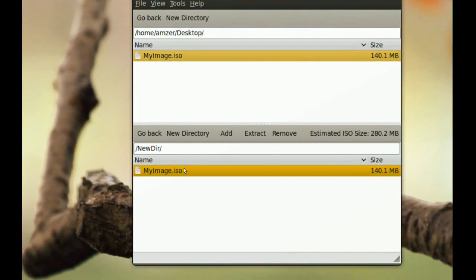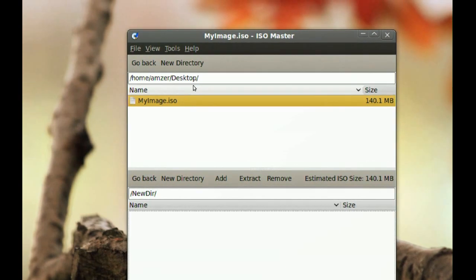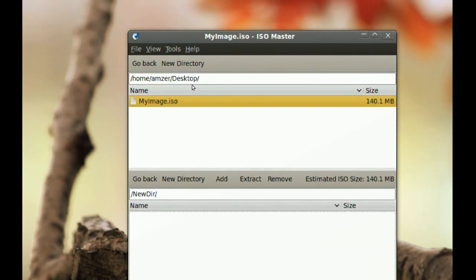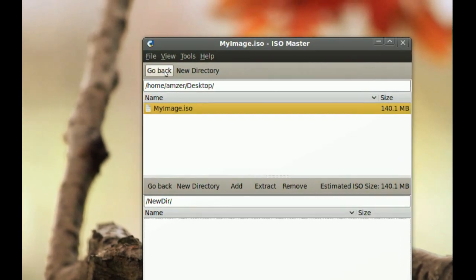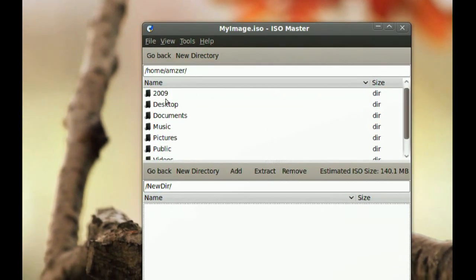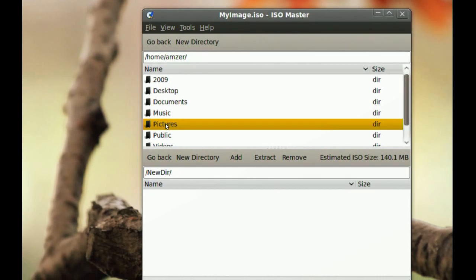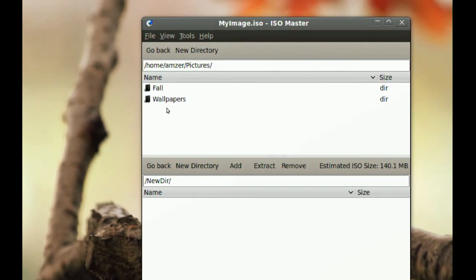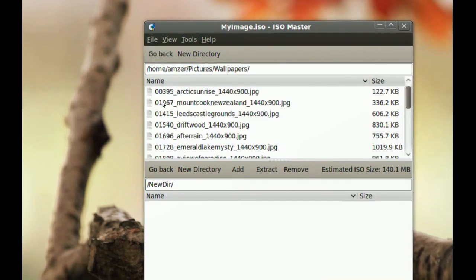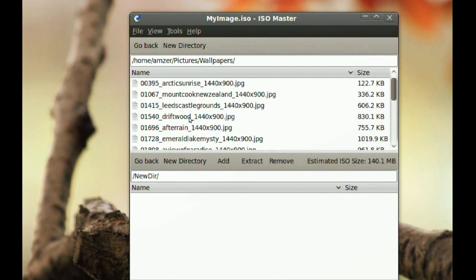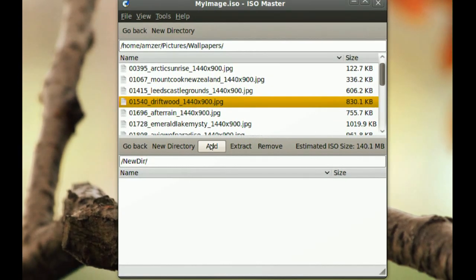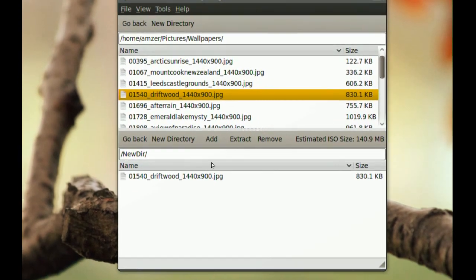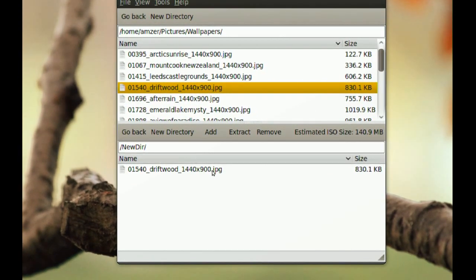Actually you will have to go find the file that you want to add to that directory first. So I am going to go back here and I am going to go to maybe Pictures, Wallpapers and I am going to add one of these wallpapers here. So you just choose the file you want to add and then click Add and it is right there, it is added.